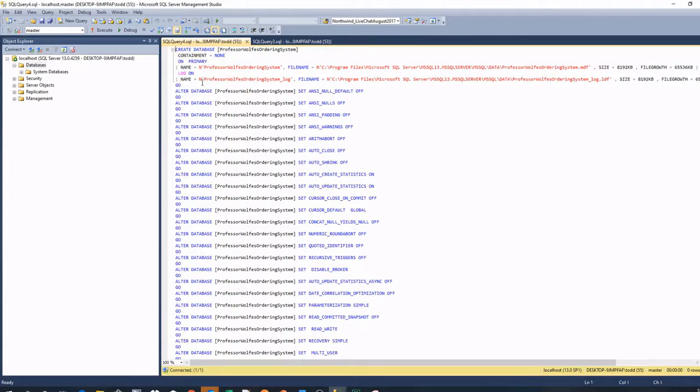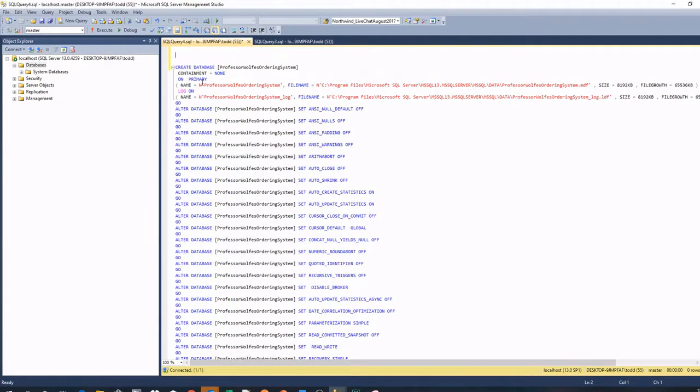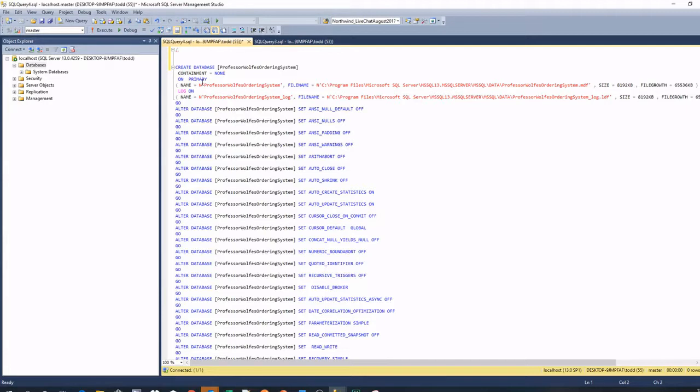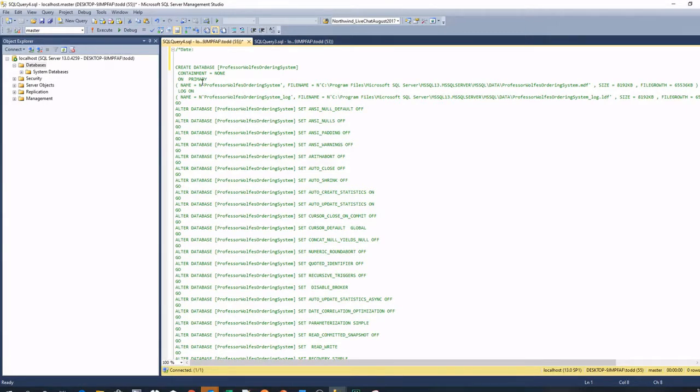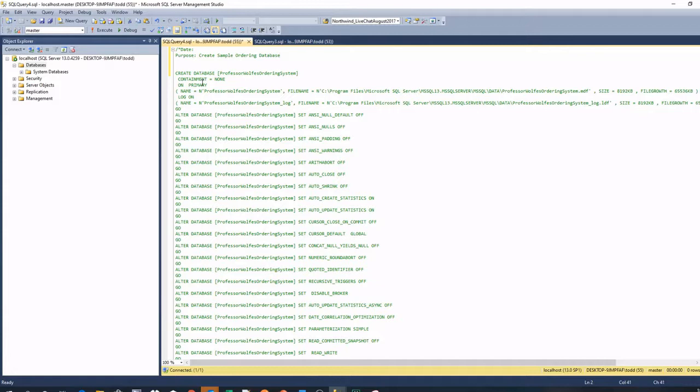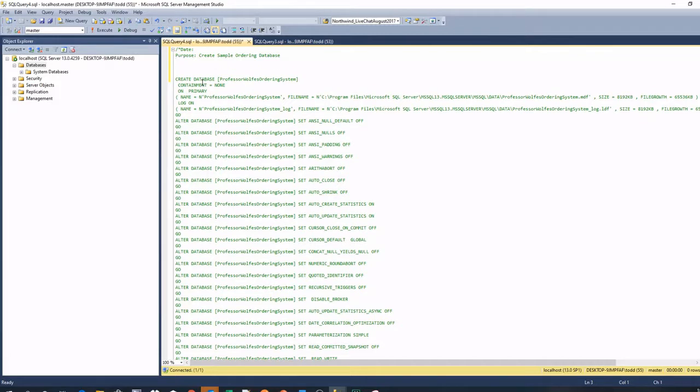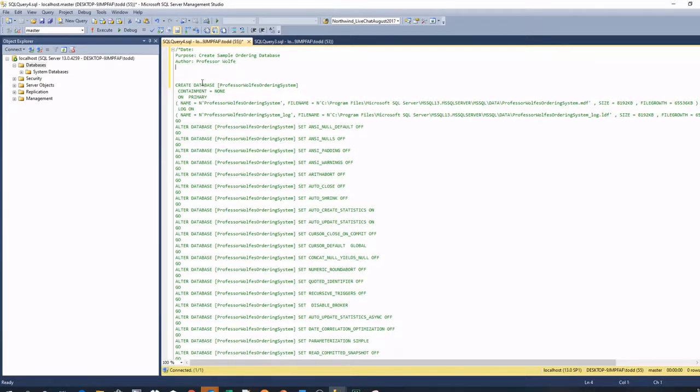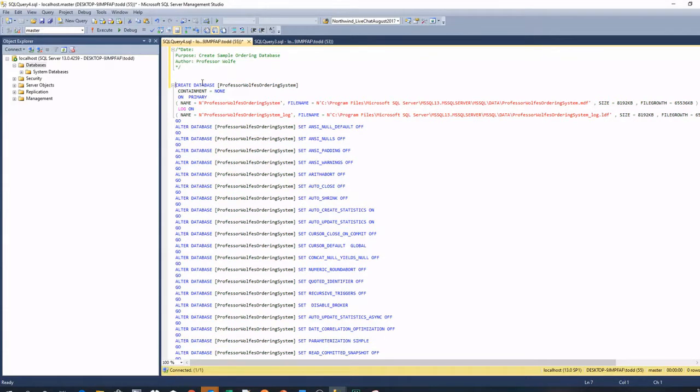So what I always recommend if you're going to take the script, put some comments in, right? Maybe the date, and the SQL comments, two dashes for a single line, forward slash, asterisk for a multi-line. The date's always good. You know, the purpose is always good, create sample ordering database. And then the author never hurts. And maybe anything else that you want to include. And then you do an asterisk and a forward slash to get rid of the comment.